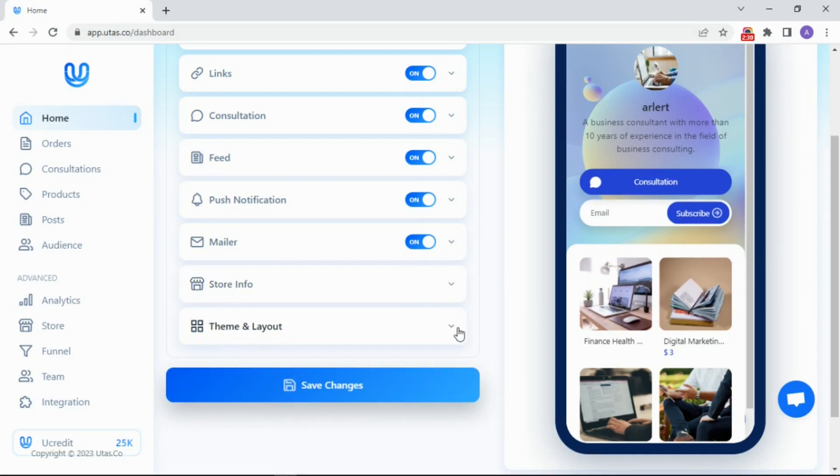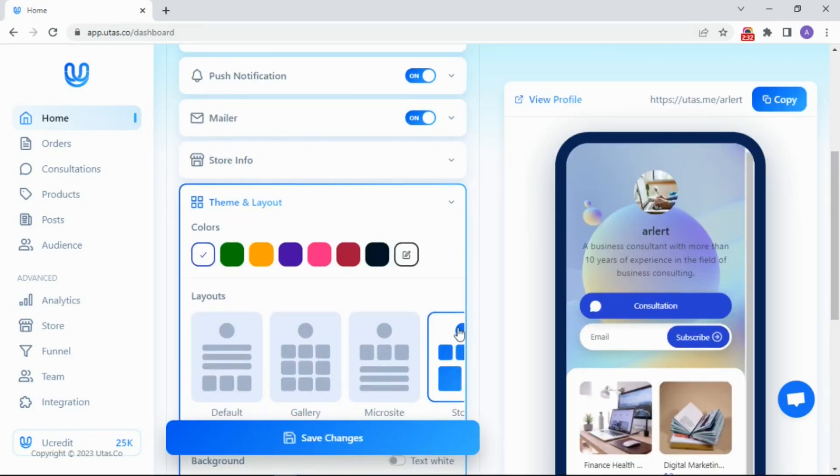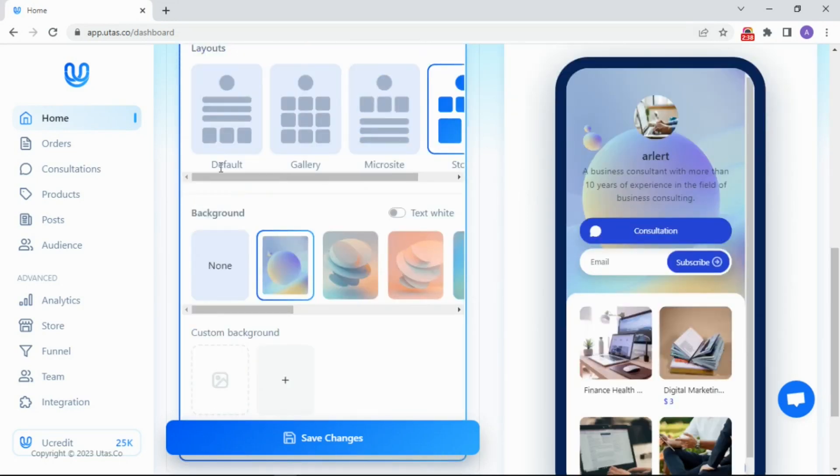And last, the theme and layout to make your profile more eye-catching. You can set the color button, your profile layout, and customize your background.